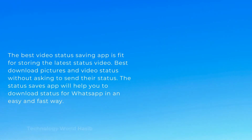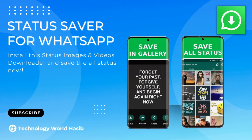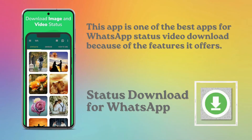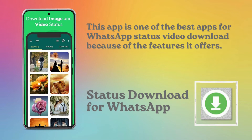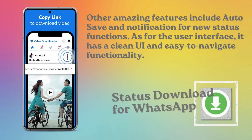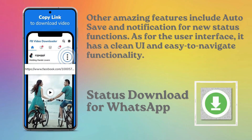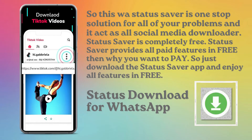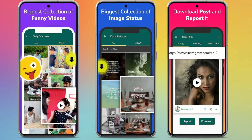The Status Saves app will help you download status for WhatsApp in an easy and fast way. Not only can you download status from WhatsApp, but also WhatsApp Business, Parallel Space, Instagram posts, Instagram stories, Facebook, and even TikTok. Other amazing features include autosave and notifications for new status. It has a clean UI and is easy to navigate. This WhatsApp status saver is a one-stop solution and acts as an all social media downloader. It is completely free.